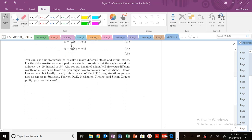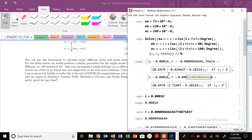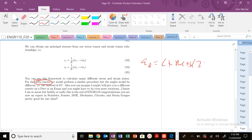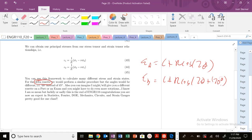What would be the difference if we now had a delta rosette instead of the rectangular rosette? Well, all that would change is: epsilon_A would still be C plus R cosine 2-theta, but epsilon_B would be C plus R cosine of 2-theta plus 120. Why 120 and not 90? Because our arm angle is now 60 degrees instead of 45, so in Mohr's circle space that becomes 120.